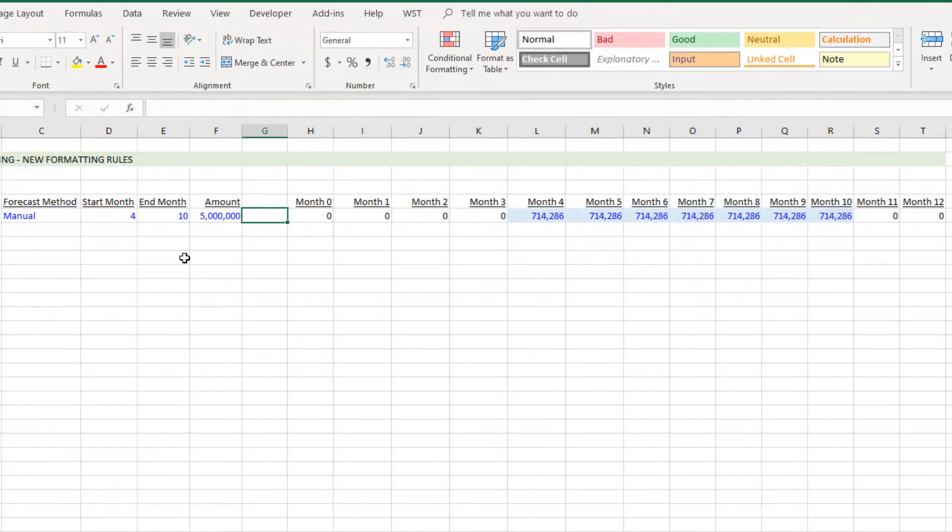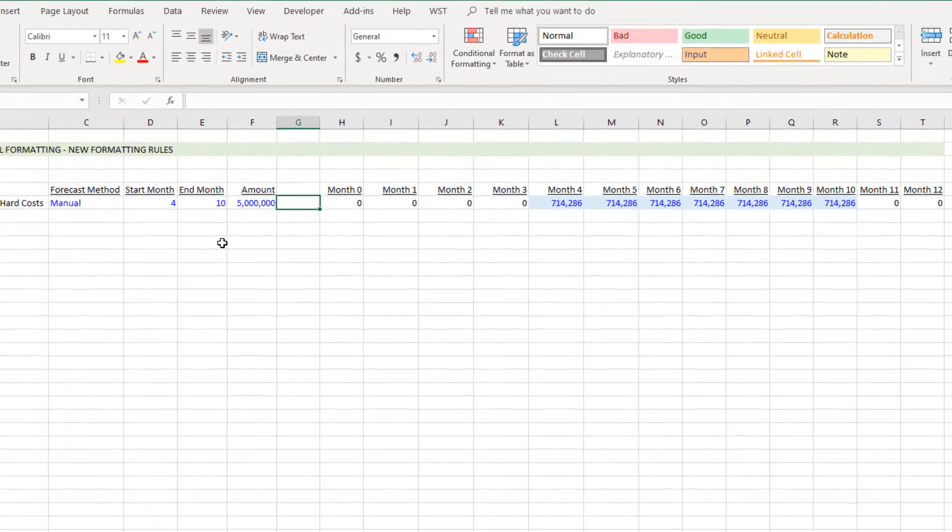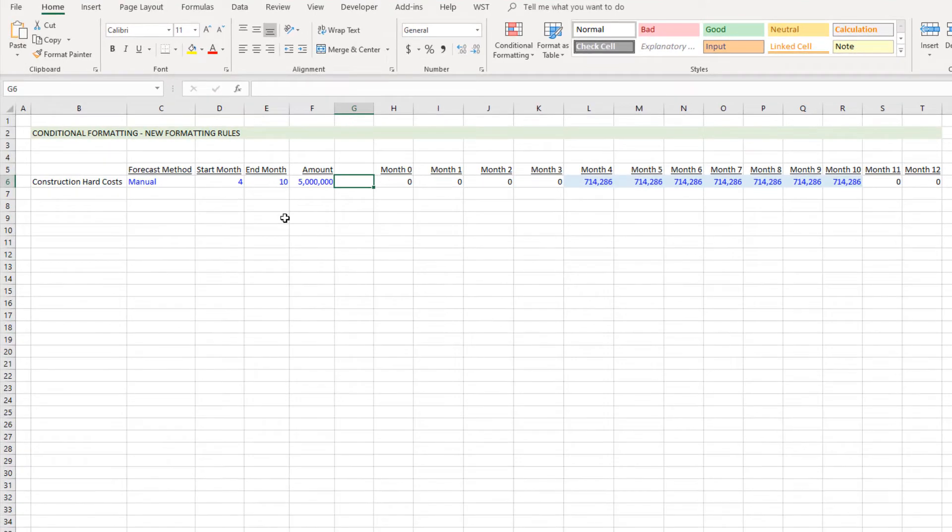We can change the range, maybe start month 4, end month 10, and again 4 through 10 because of that conditional formatting rule.